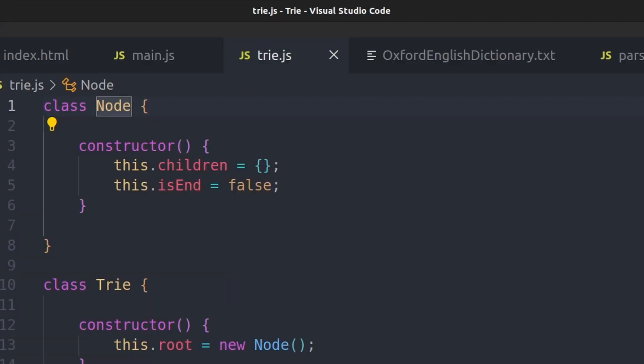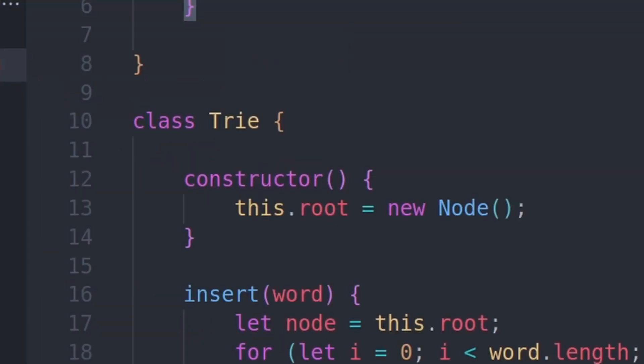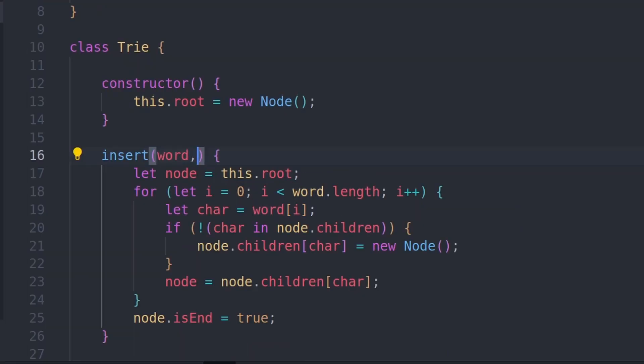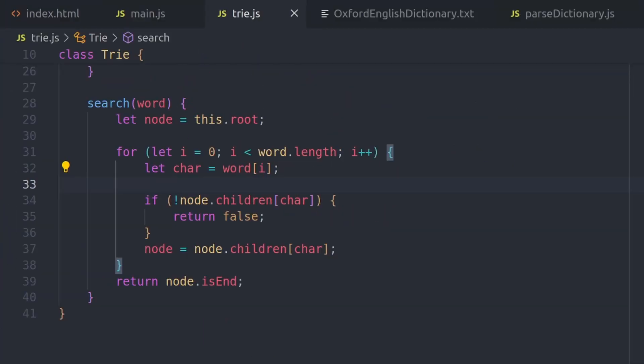So inside the node class, we can set isEnd to minus 1. And inside trie, we can add the parameter id to the insert method. And set isEnd to id.